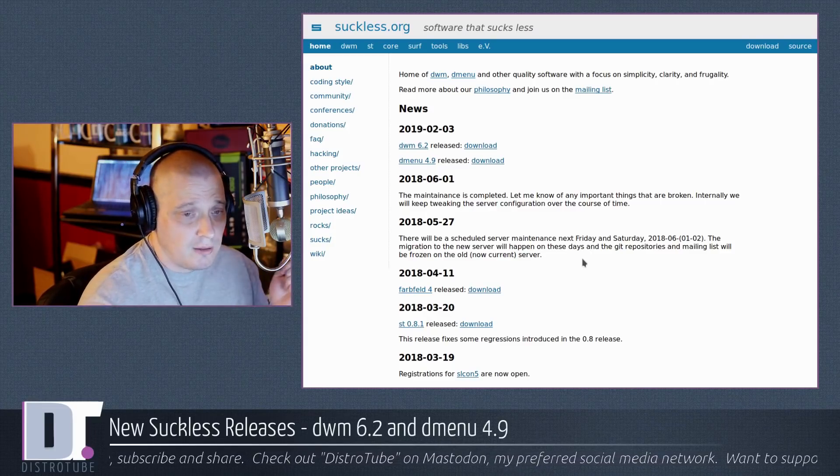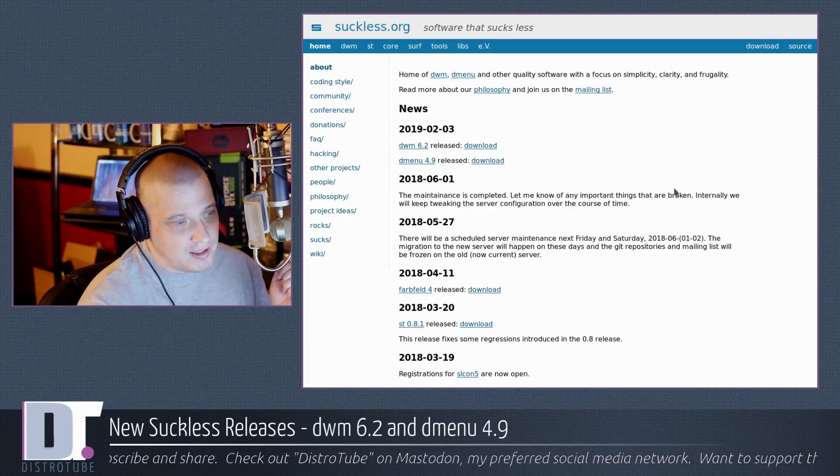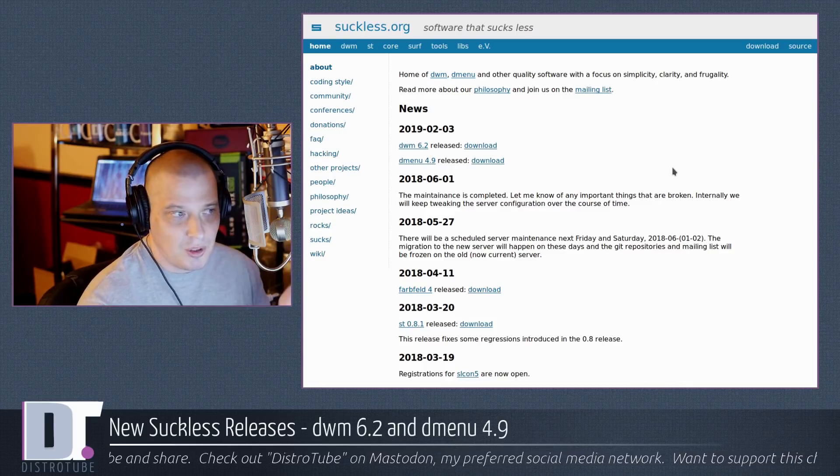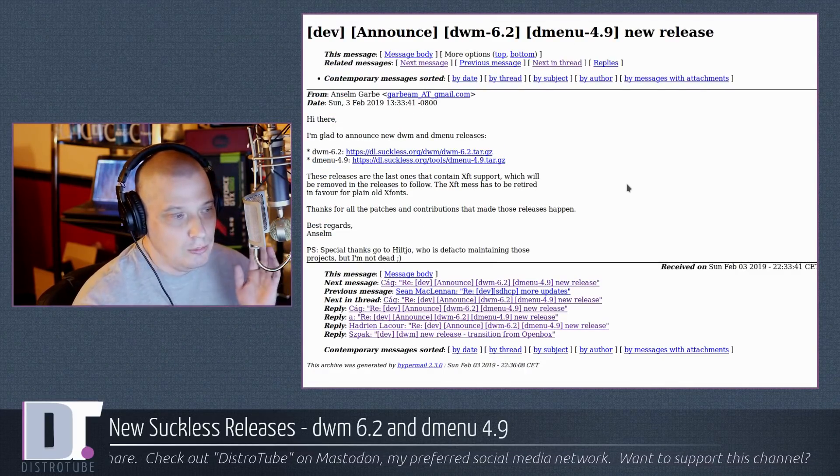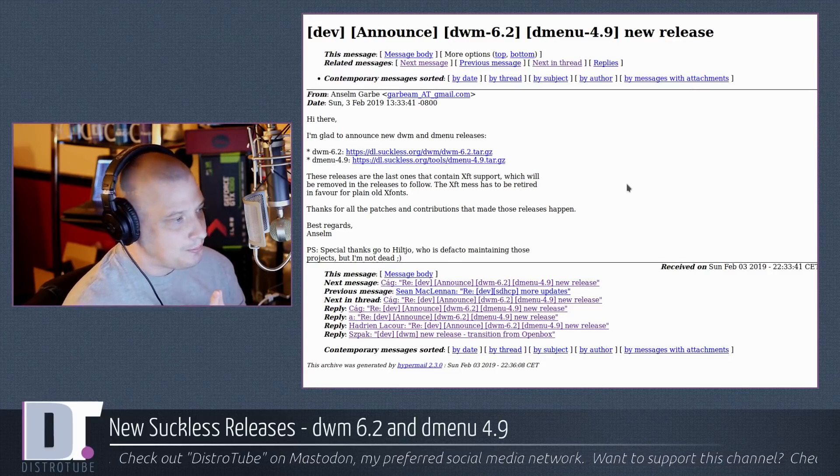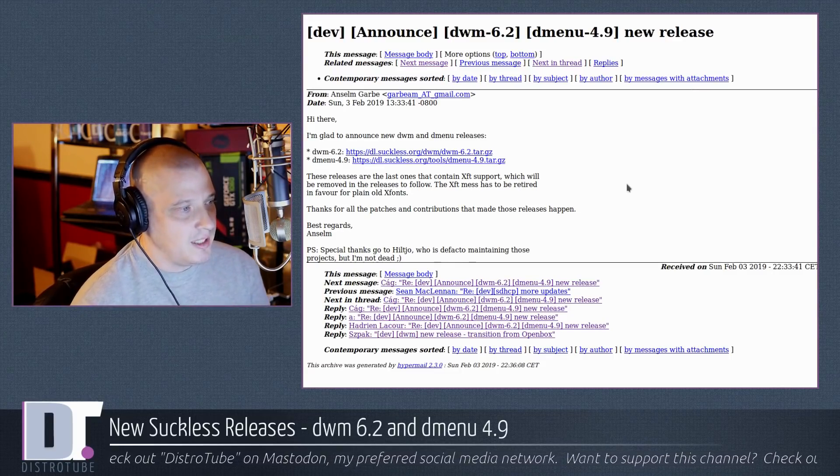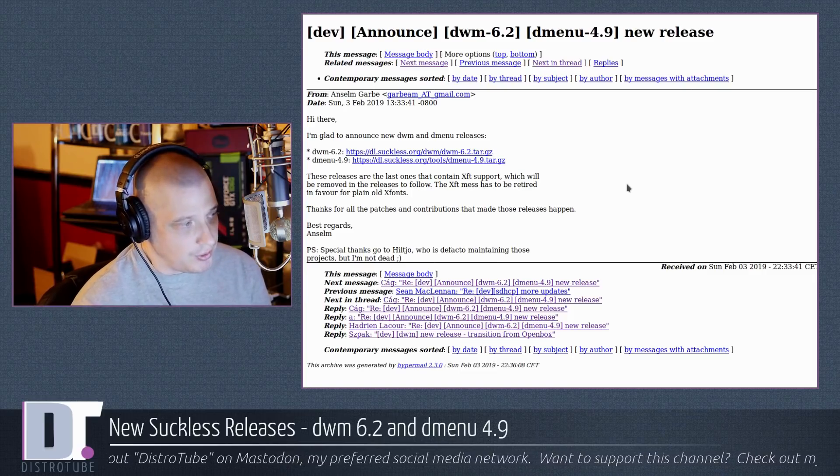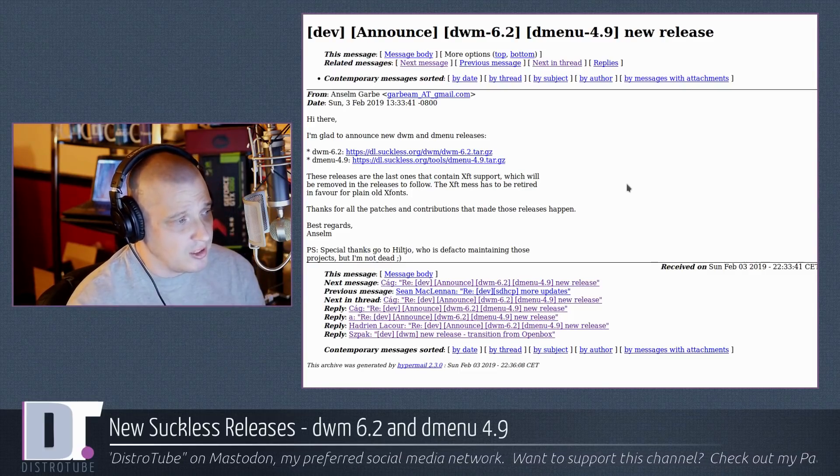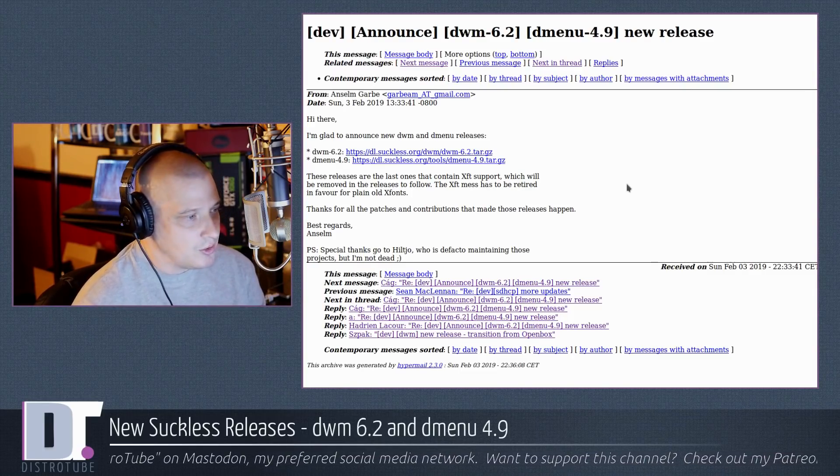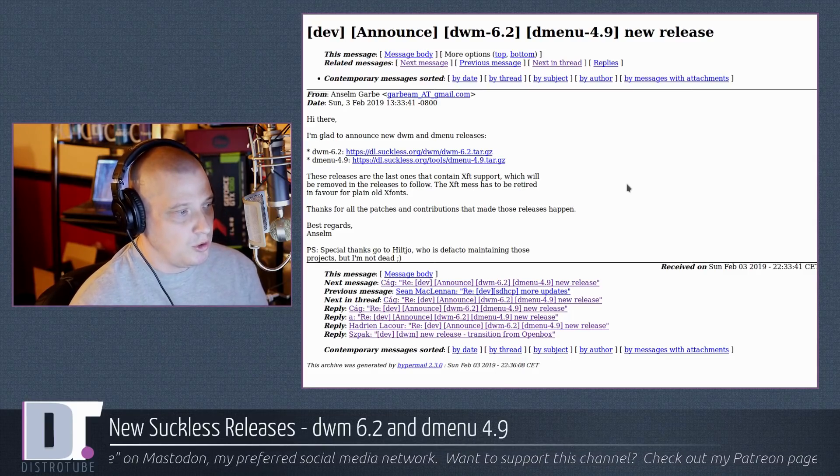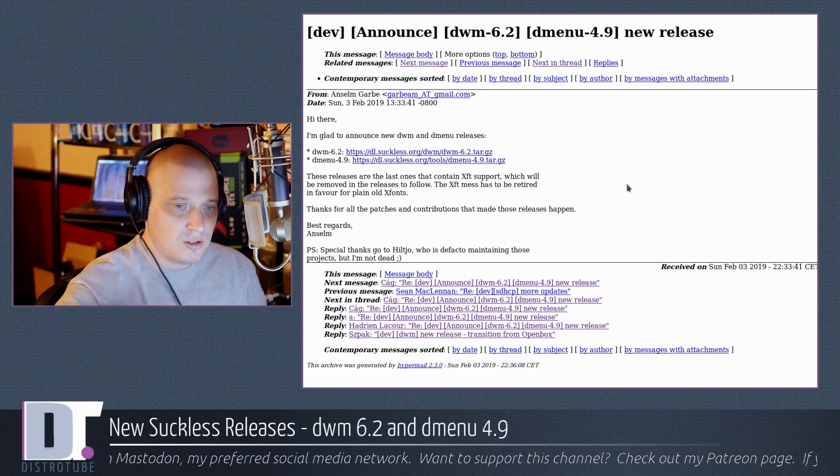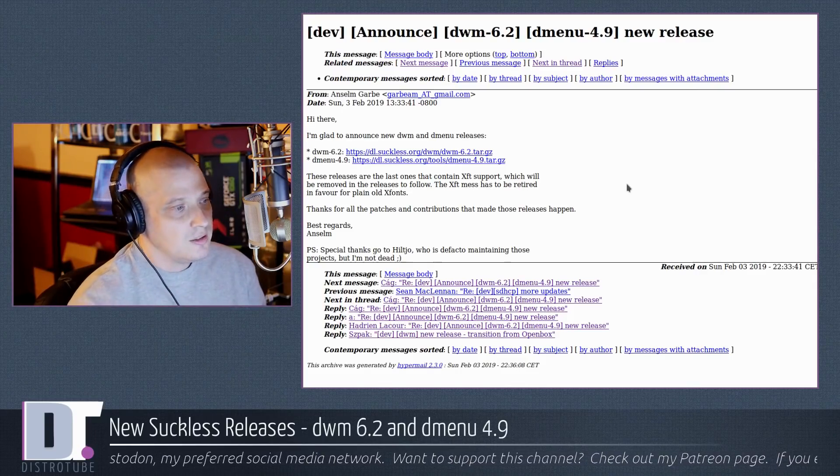Well, you're not going to find anything on the website. Now, if you happen to be subscribed to the mailing list, I guess there was a post that could be considered a release announcement. Quote, I'm glad to announce the new DWM and Dmenu releases. And other than that, the only other information you get is these releases are the last ones that contain XFT support, which will be removed in the releases to follow these two releases.